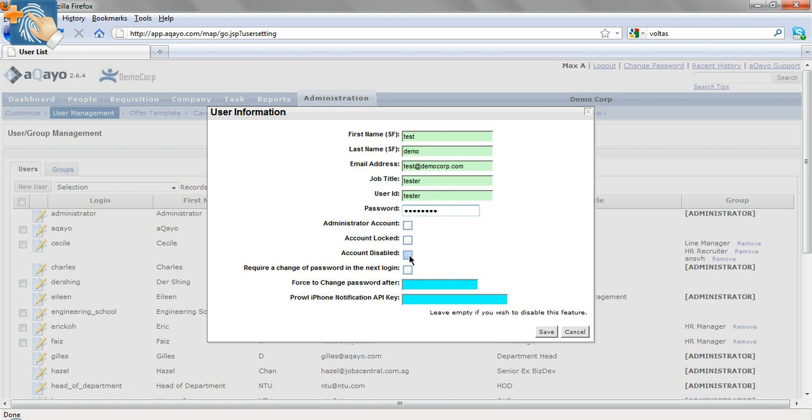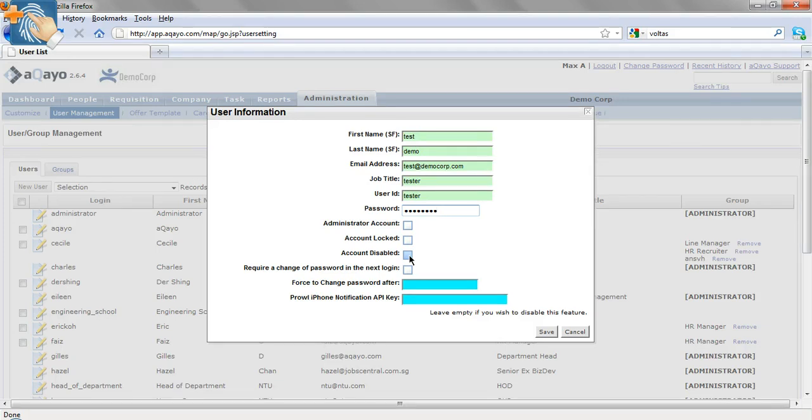The other function, account disabled, is for users that are no longer in your company and you don't want them to access your Arkayo account. Arkayo does not allow deletion of users due to security reasons, so the only way to disable the account is to click on this account disable function.